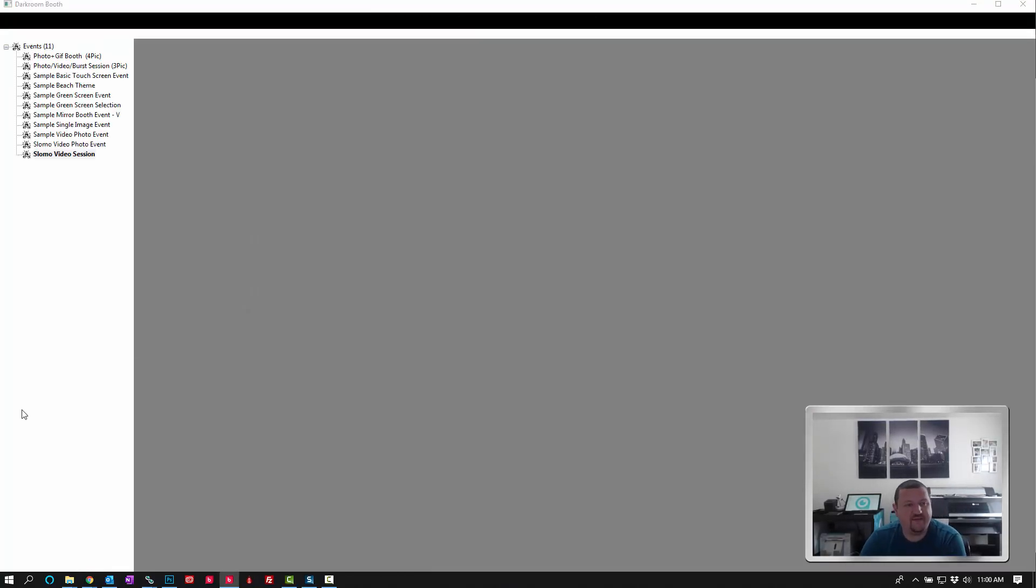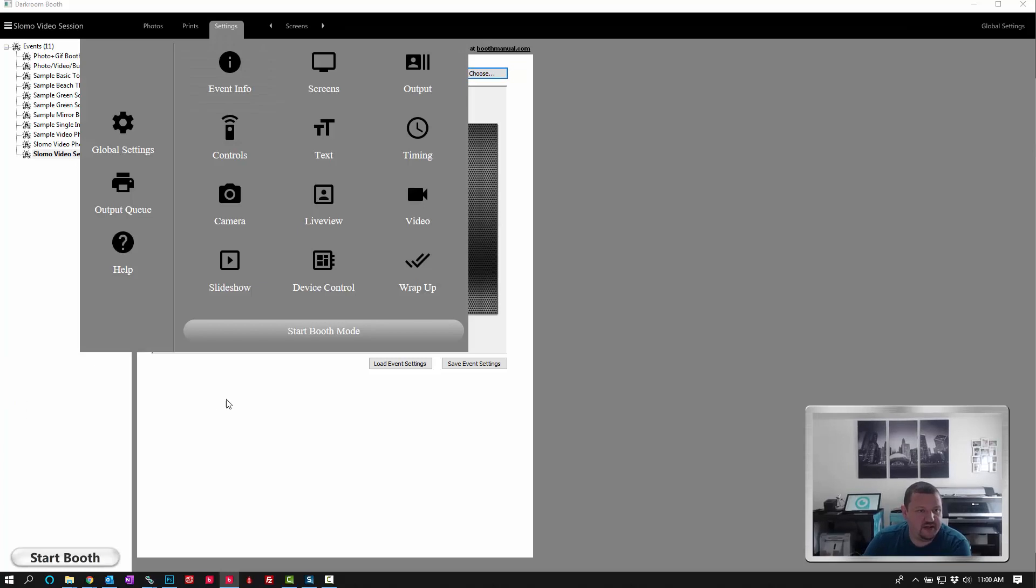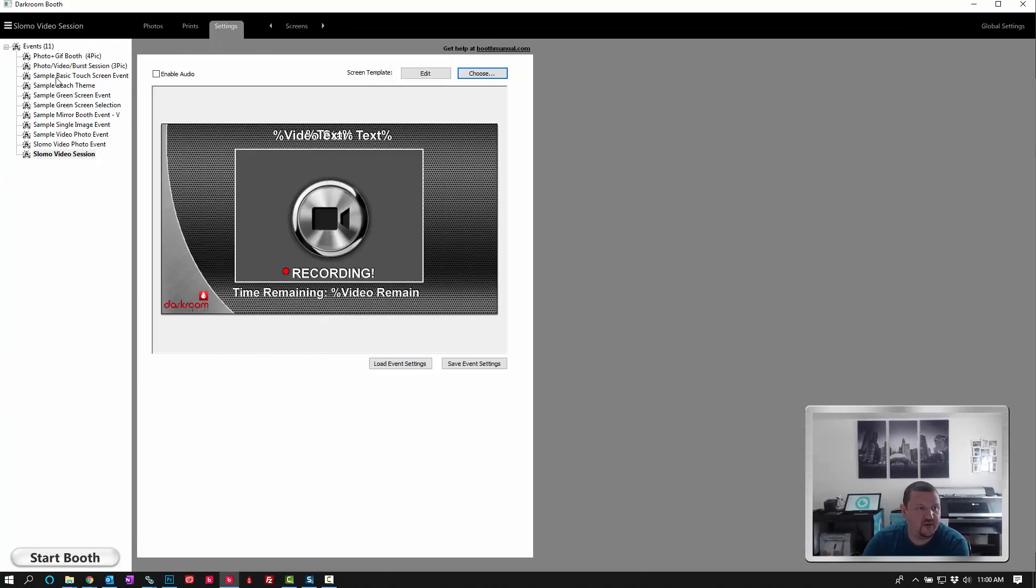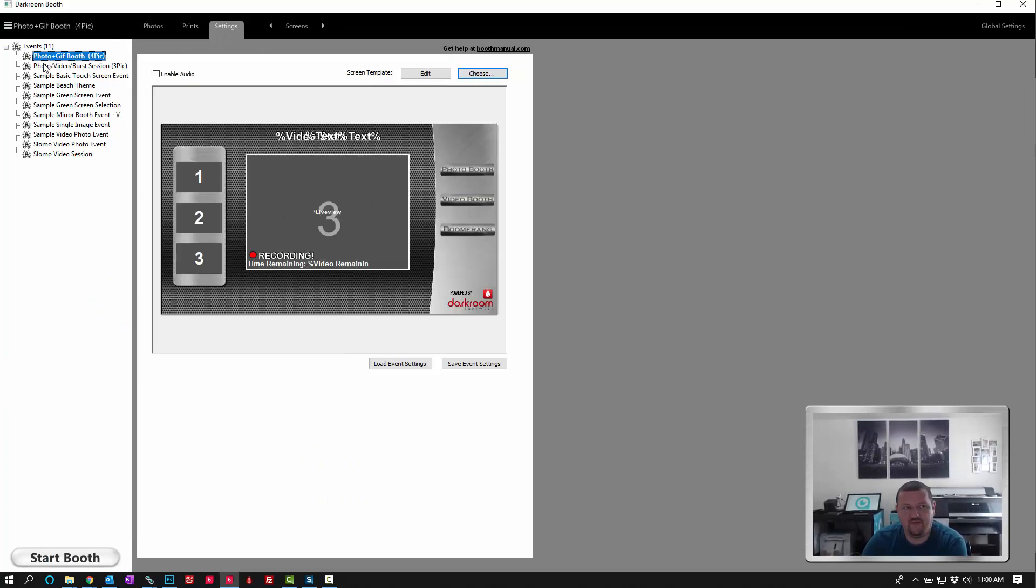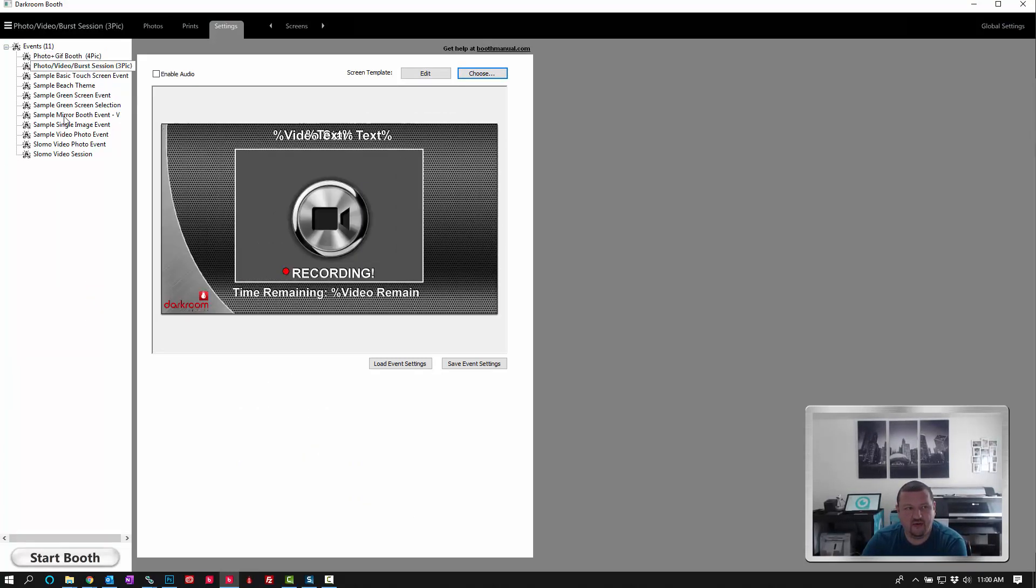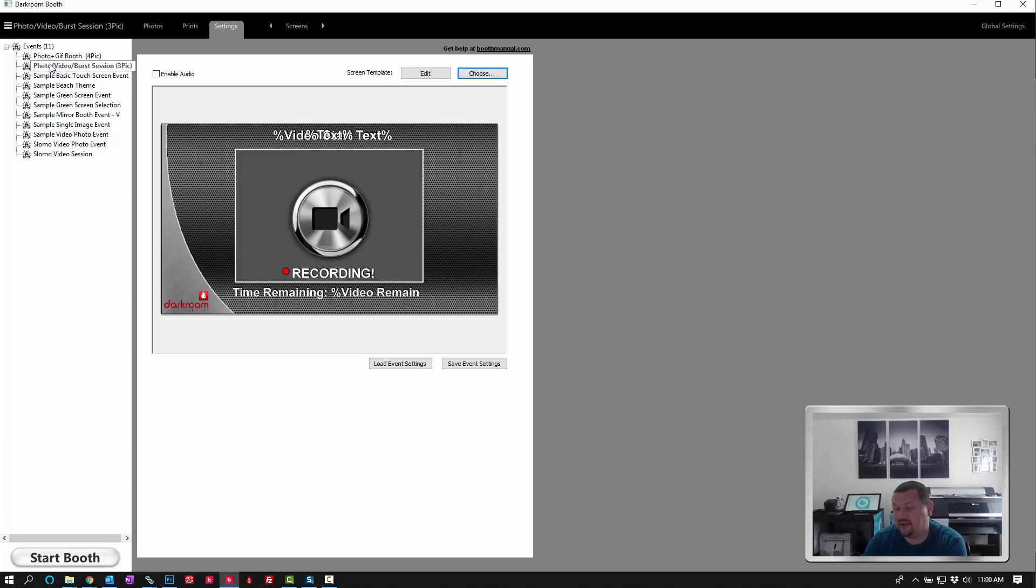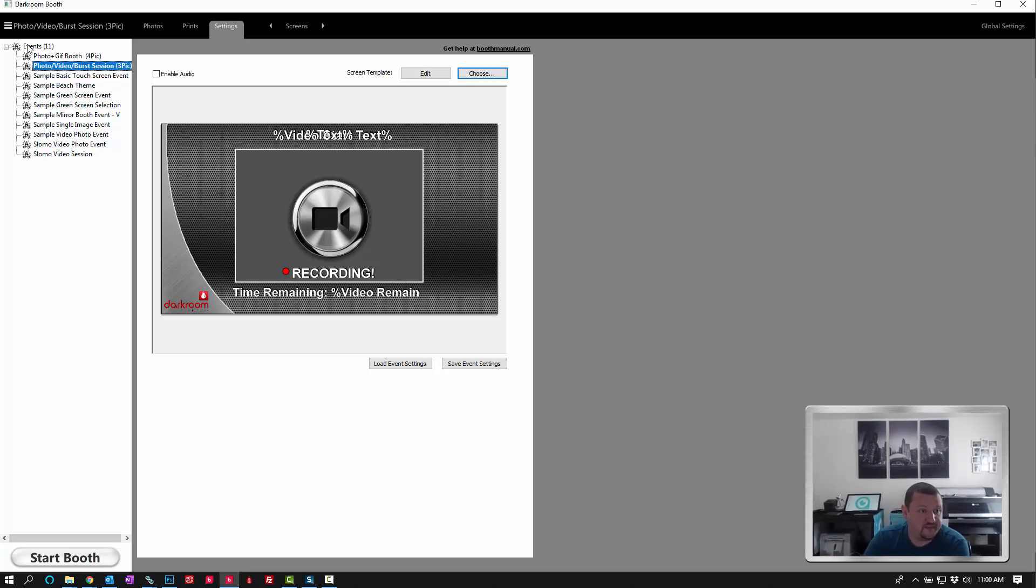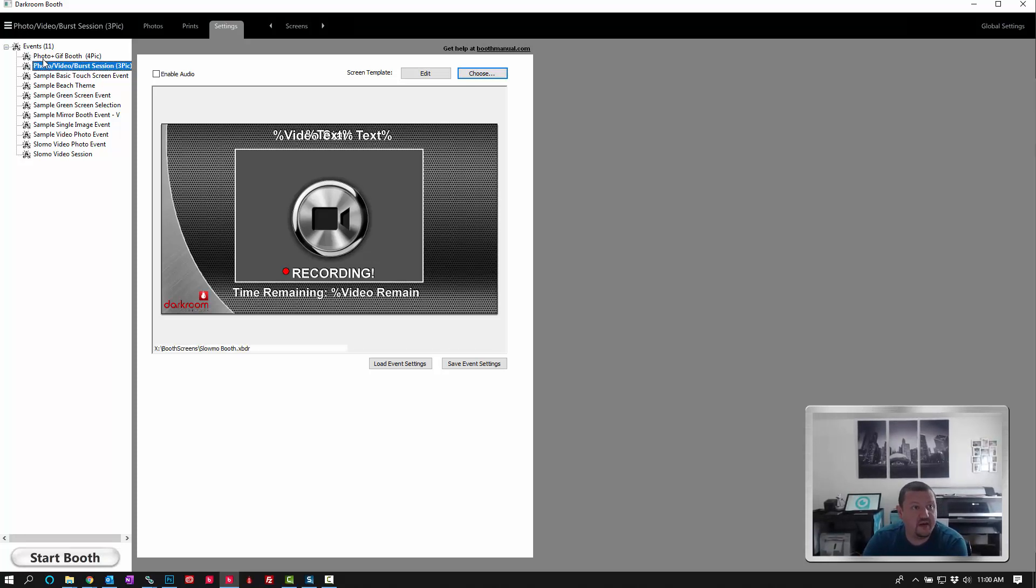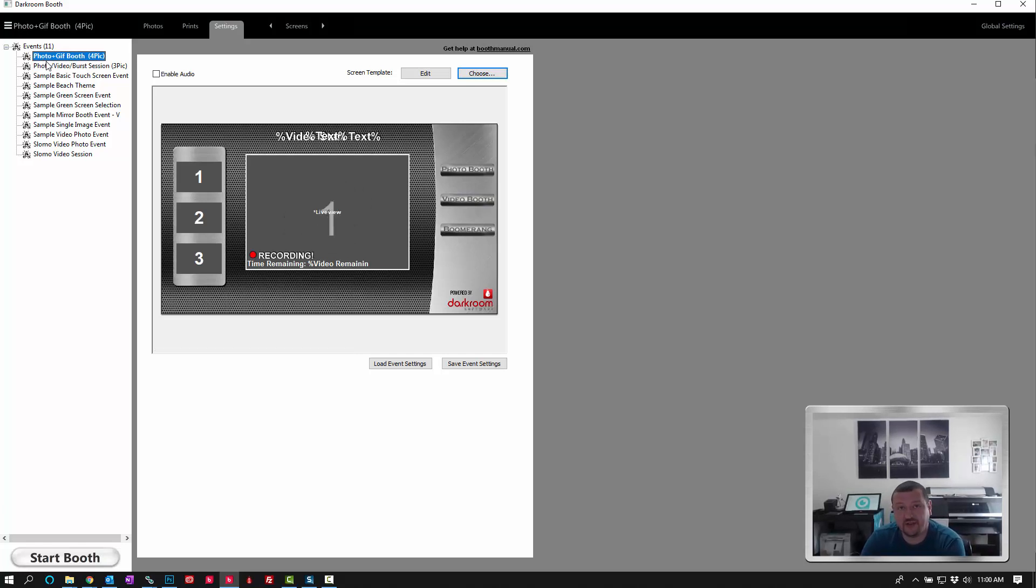So we should now have three brand new events set up. They're already pre-configured with the settings for that type of event. I hope this has been helpful. Thank you very much for watching.